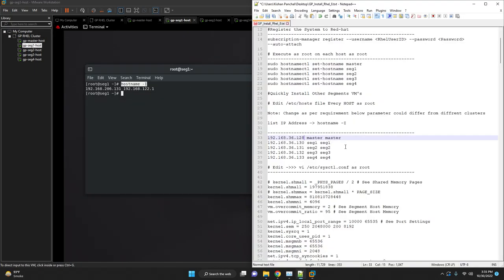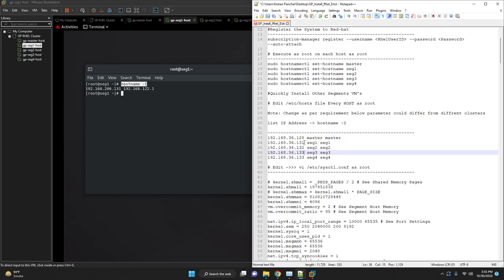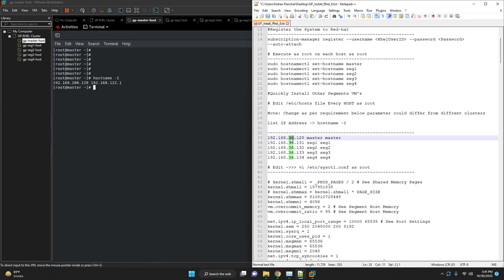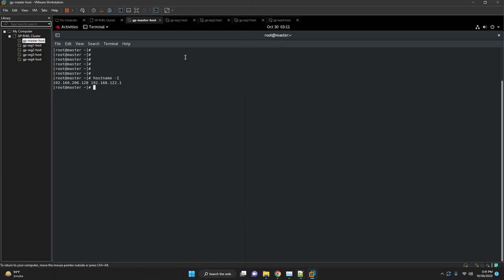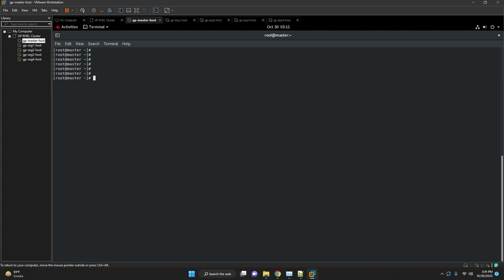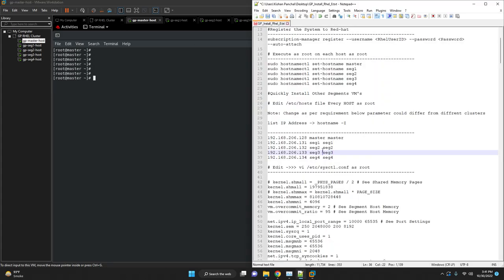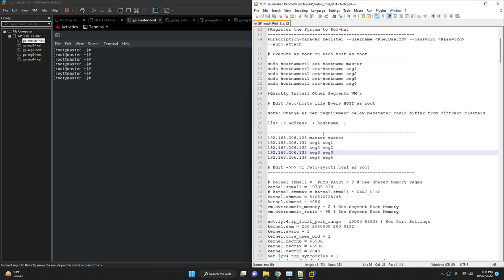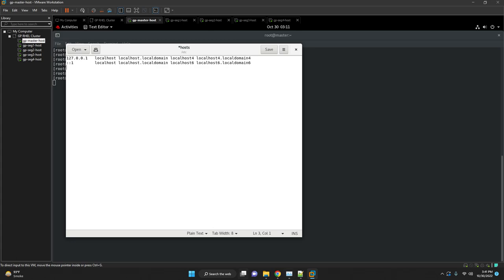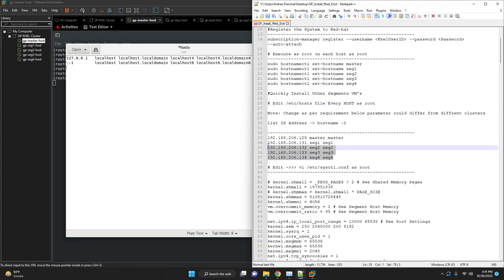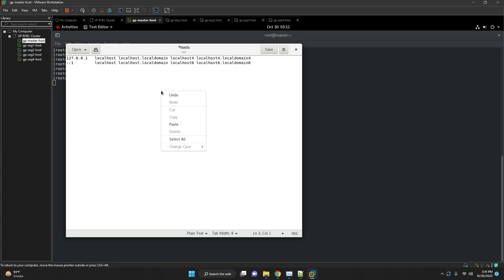Now we are going to update the OS parameters. First we are going to touch /etc/hosts file. We already noted down all the IP addresses of all our segments as well as master. First we will update this iptables, update /etc/hosts file. Then we will move to sysctl.conf file and update parameters as per the system configuration or host configuration. Also we are going to update limits.conf and the selinux config file.